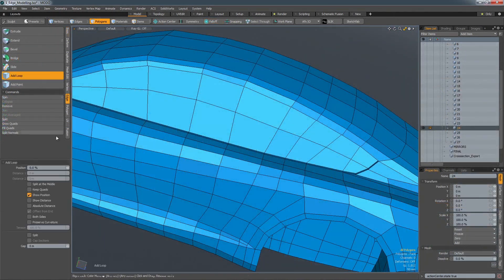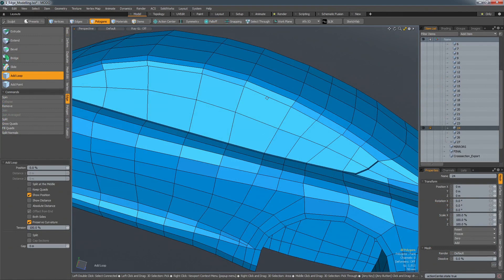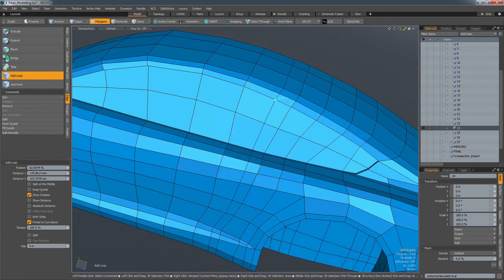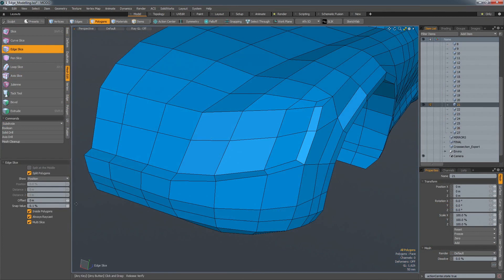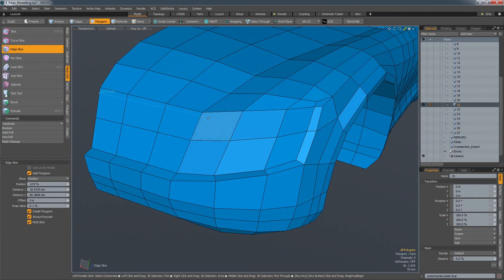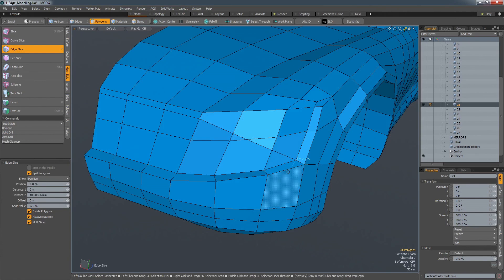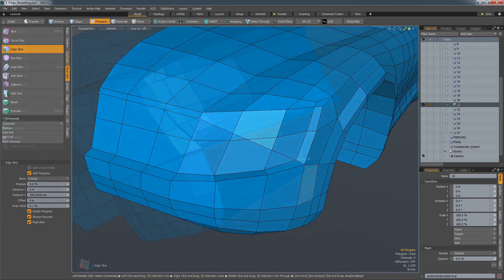But Modo also has a raft of cutting edge poly-editing tools. Edge loops or spans can be quickly added and slid through the surface while respecting the curvature of that surface. Multiple polygons can be quickly sliced to define new polyflows through an existing polygon structure.